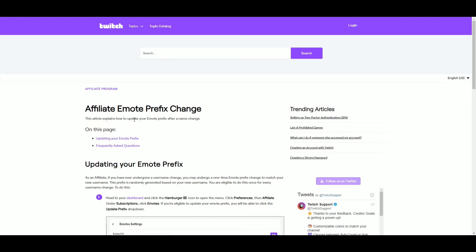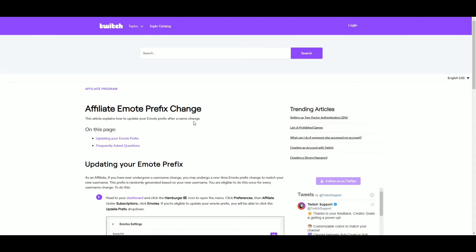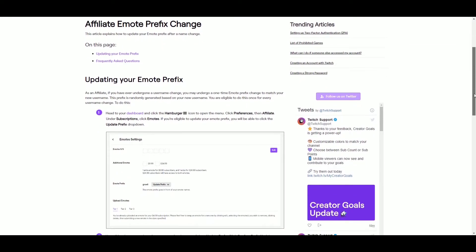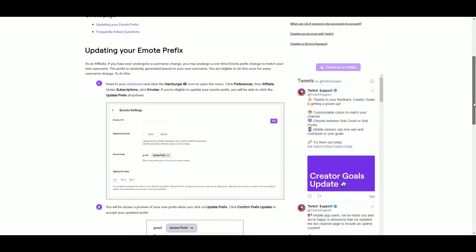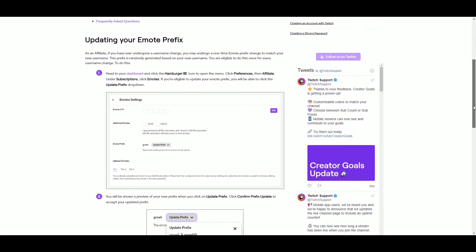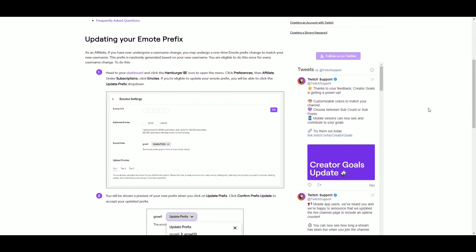So I'm not going to click the Update button because once you click to update it, that's it. You get one chance to change your prefix name whenever you change your channel name. So if you want to change it, you have to change your channel name to be able to update it if you're an affiliate.